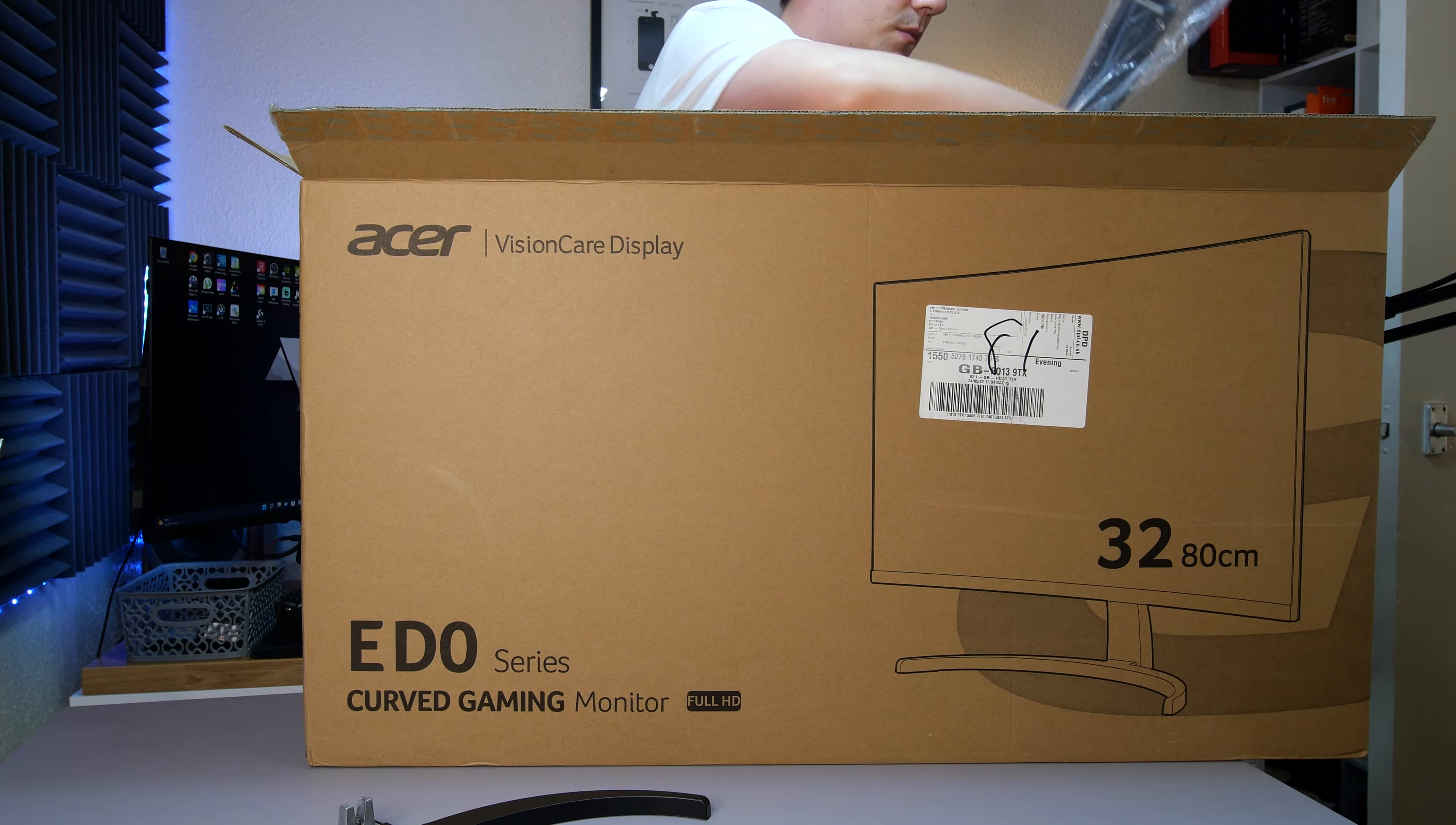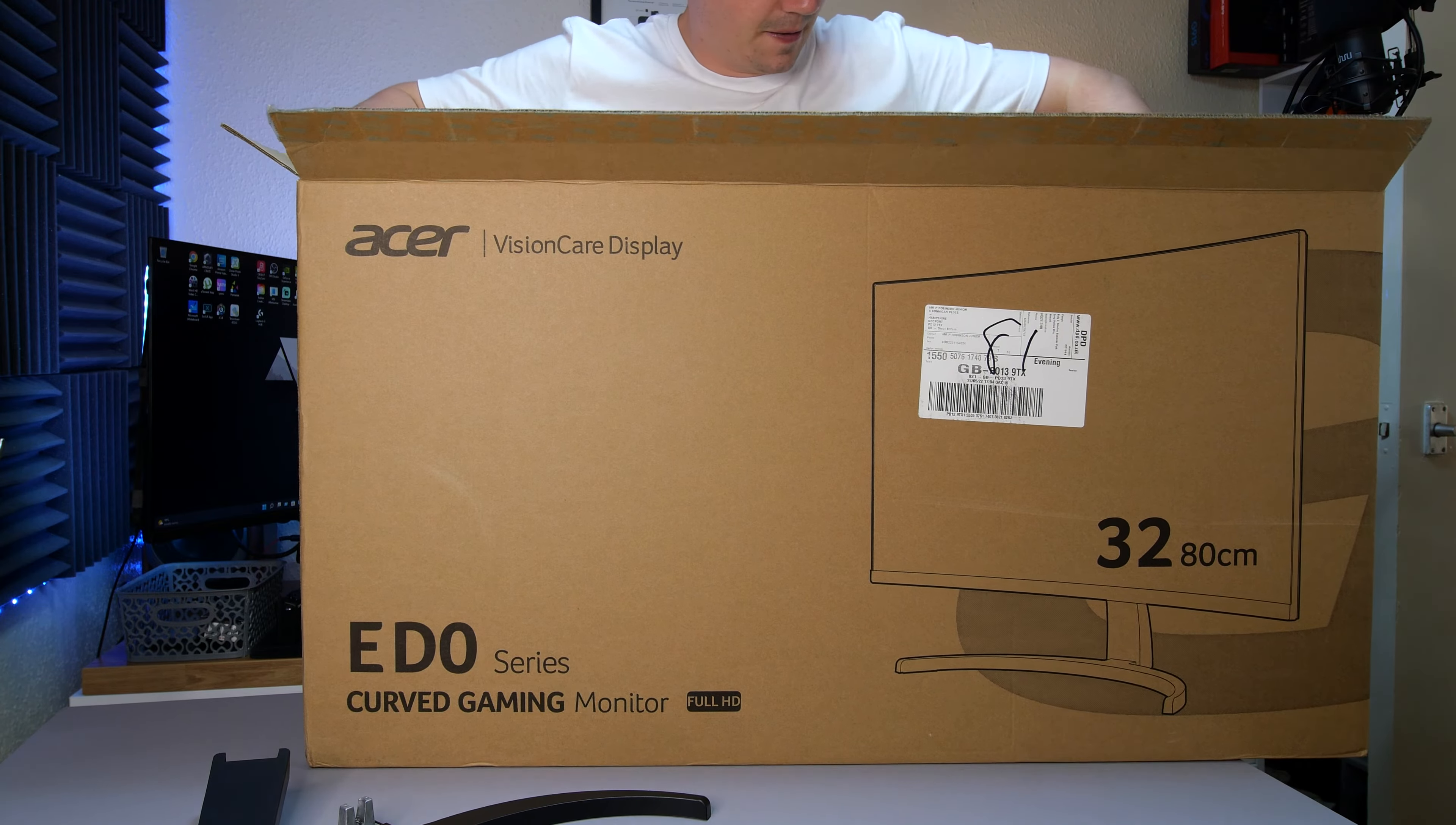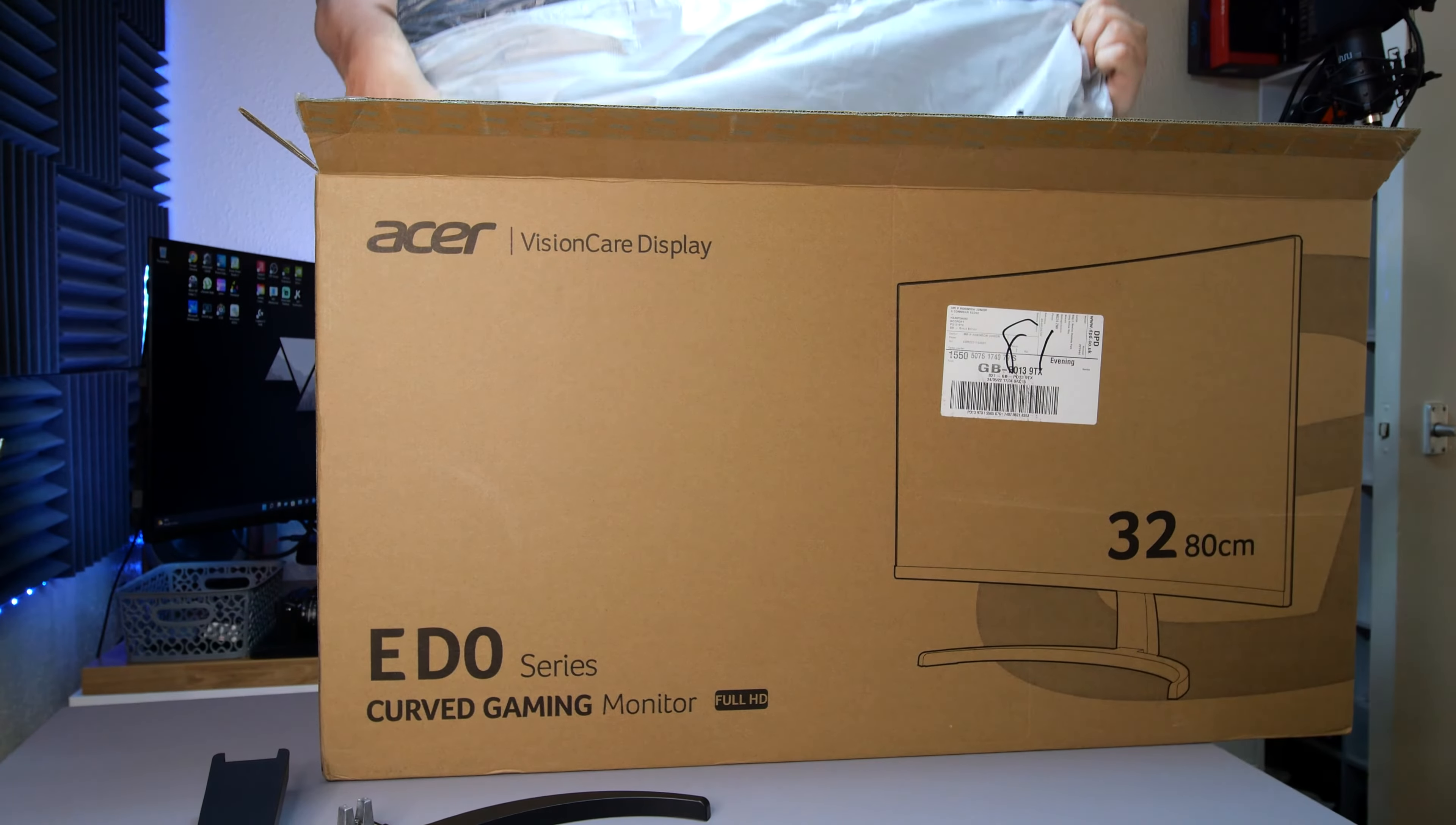We have the bottom base stand, the arm and leg that's going to go onto the bottom base to the monitor, and then we have the monitor itself as well as some instructions and all that good stuff. I'll get this out and see what we're working with.